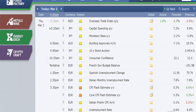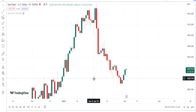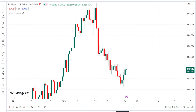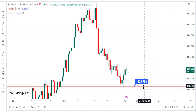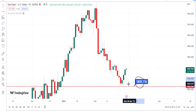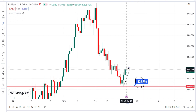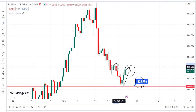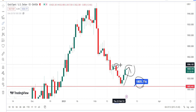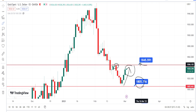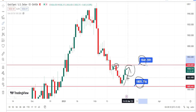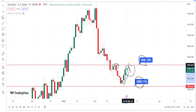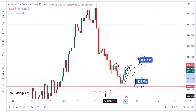Let us begin with our gold analysis. In the daily time frame, from the support level of 1805 we have noticed the price action bounce back on the bullish side retracement. Only when the price action breaks the previous high can we assume it as a bullish trend reversal. As long as the level of 1845 is not breached, it will only be considered a retracement, not a trend reversal on the bullish side in the daily time frame.